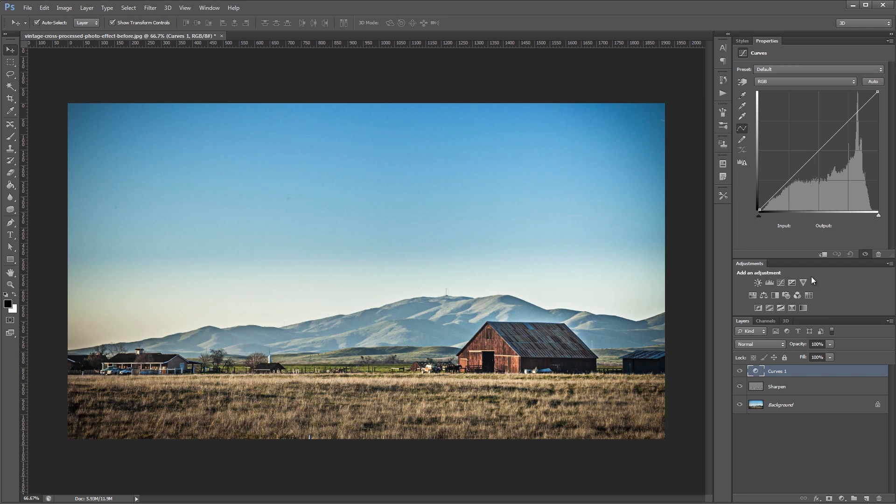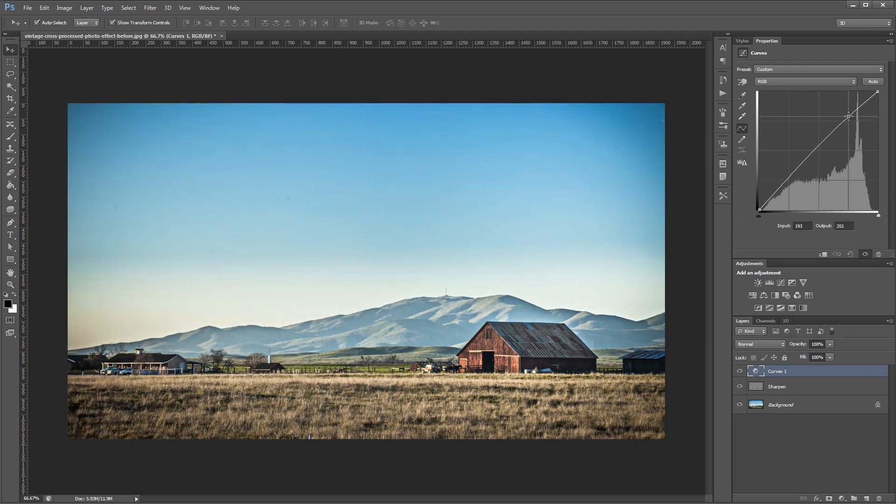First we're going to increase the overall contrast of the image by adding a slight S-curve on all three channels, represented by this white line. We're going to take the highlights up a bit and take the shadows down a bit.